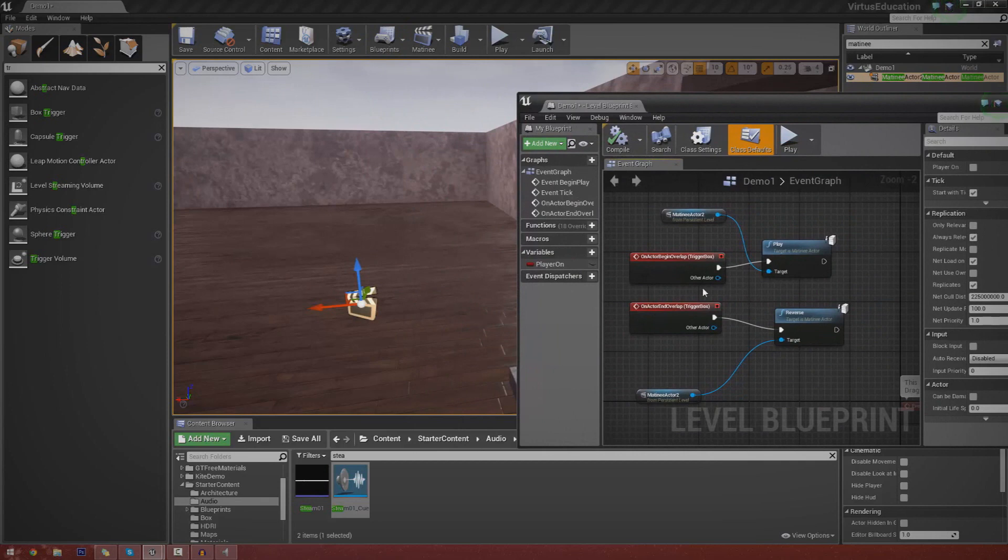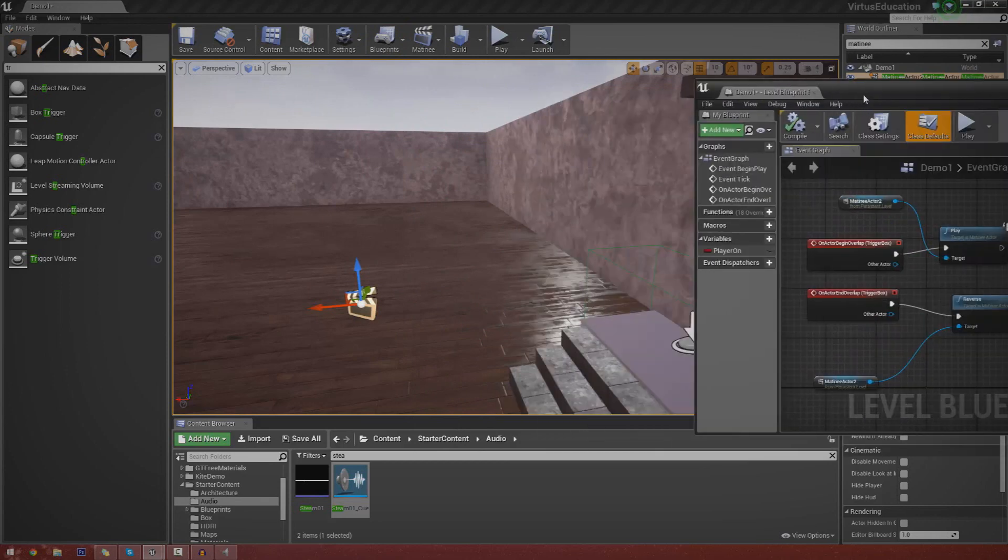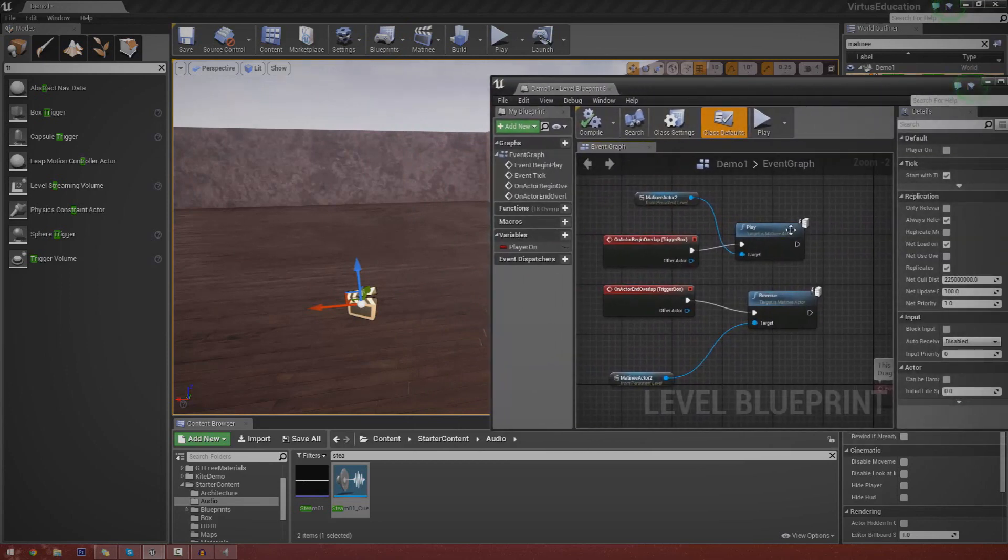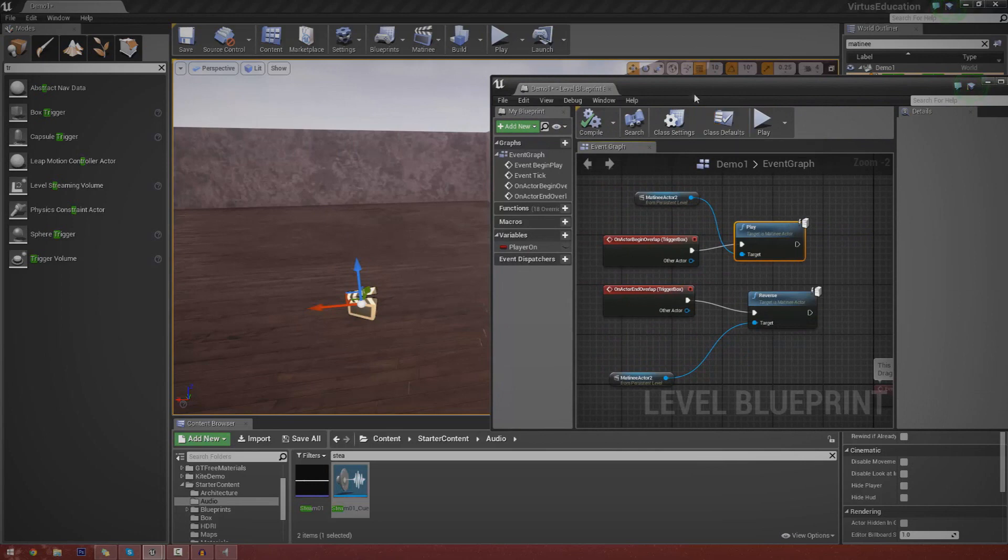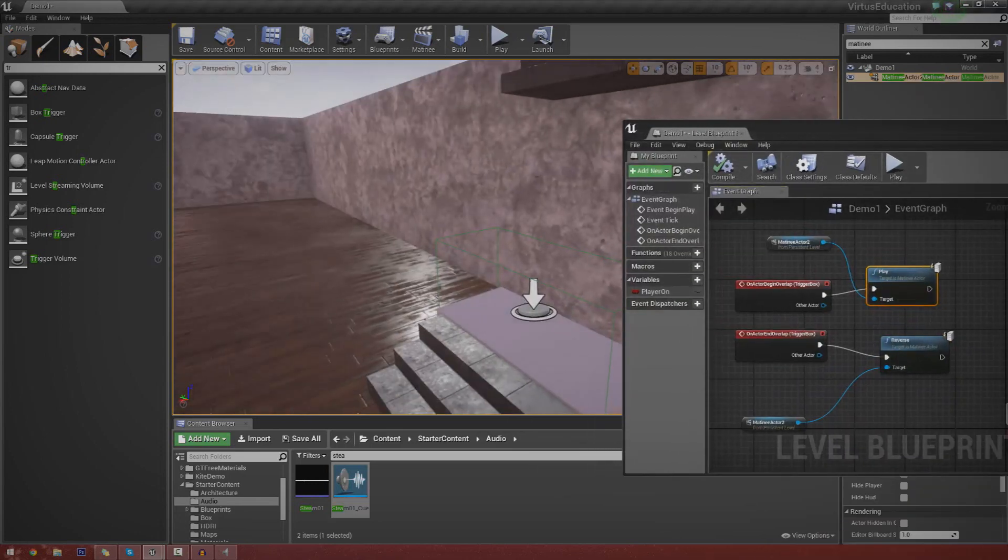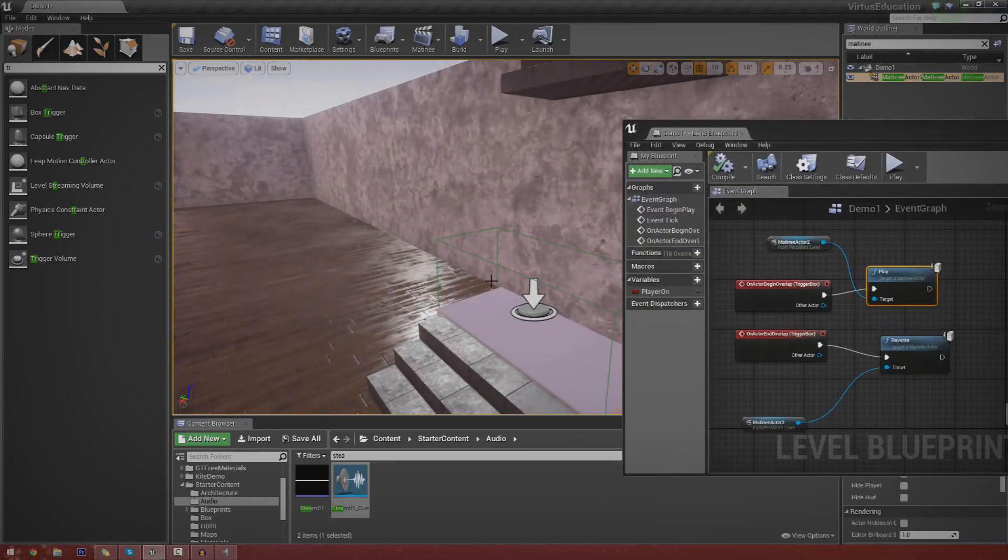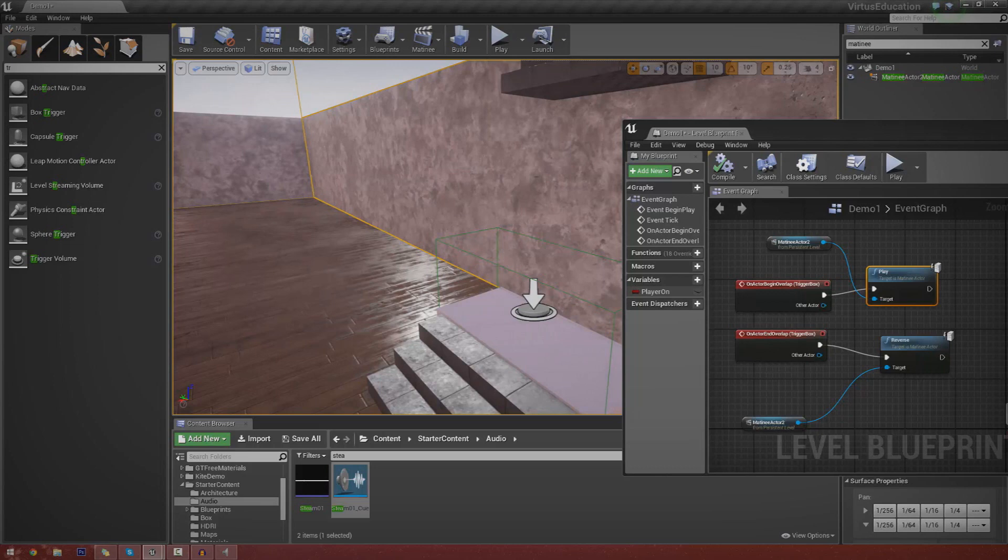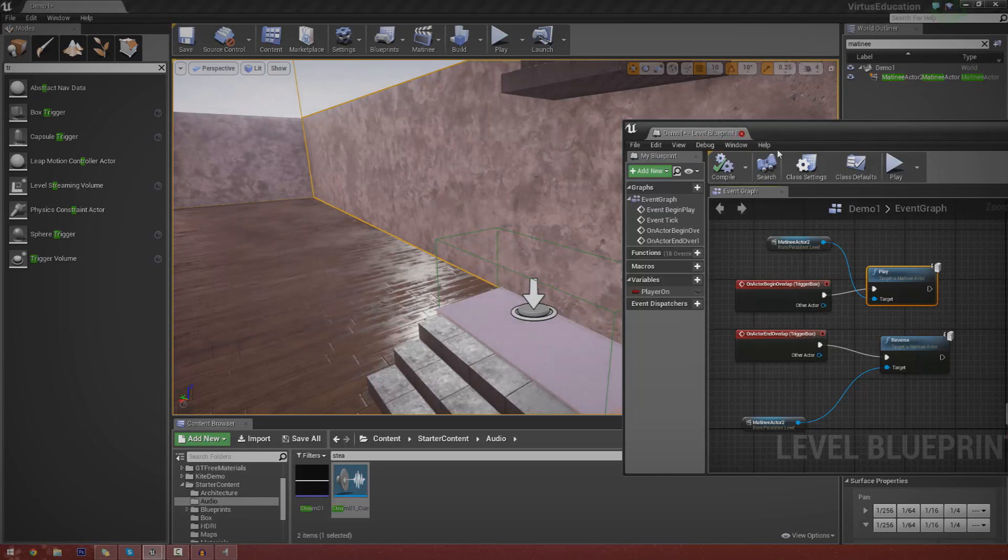you can see I've got a couple of events. One for Begin Overlap and one for End Overlap. The Begin essentially goes into Play and just plays the Matinee Actor. And then once you come out of that trigger, it's just going to reverse it, which is what sends it back down.